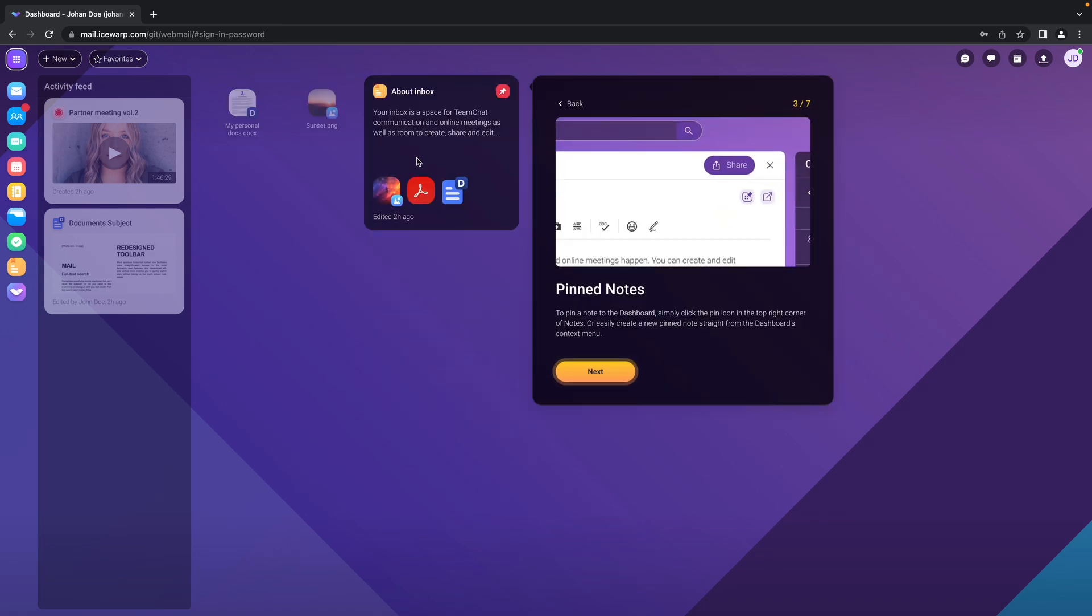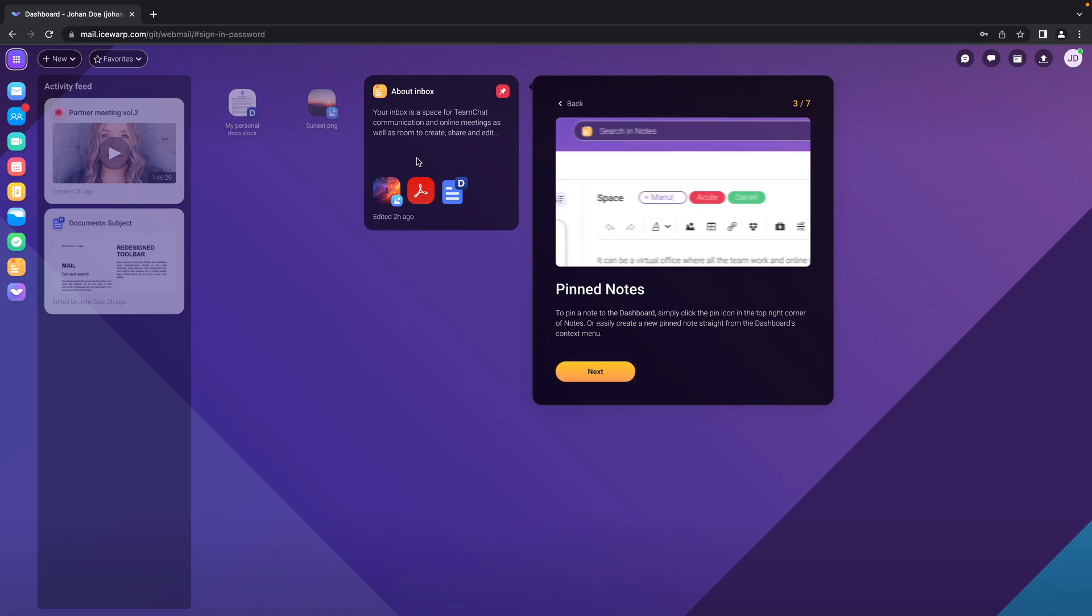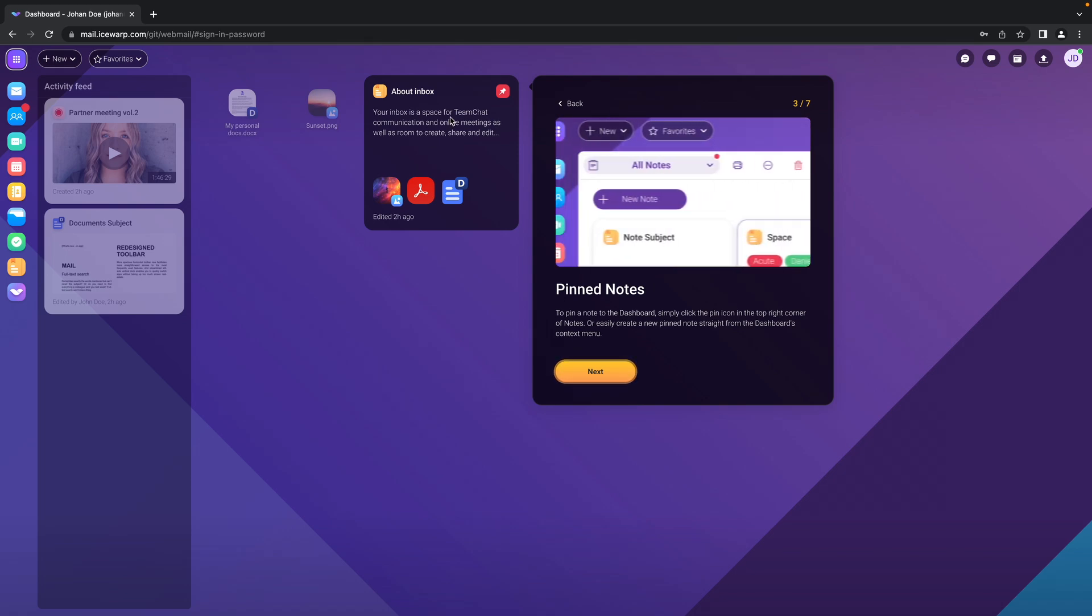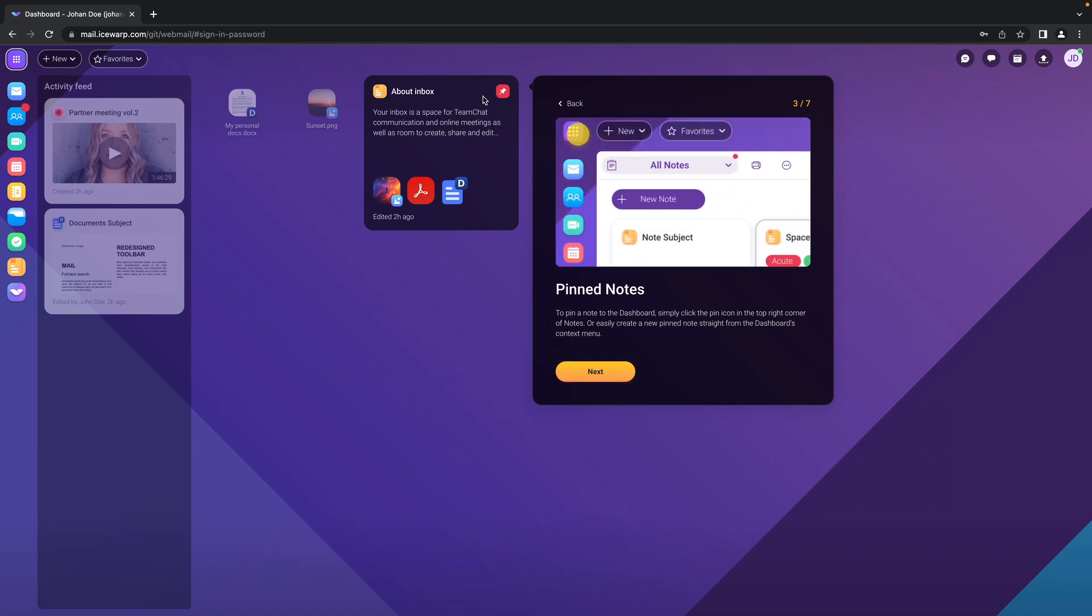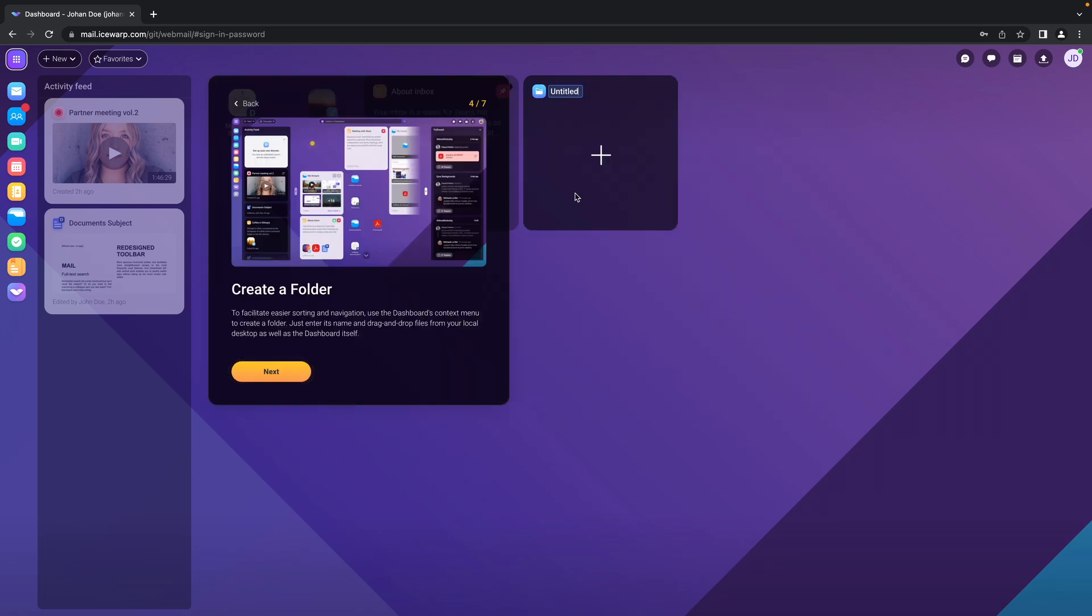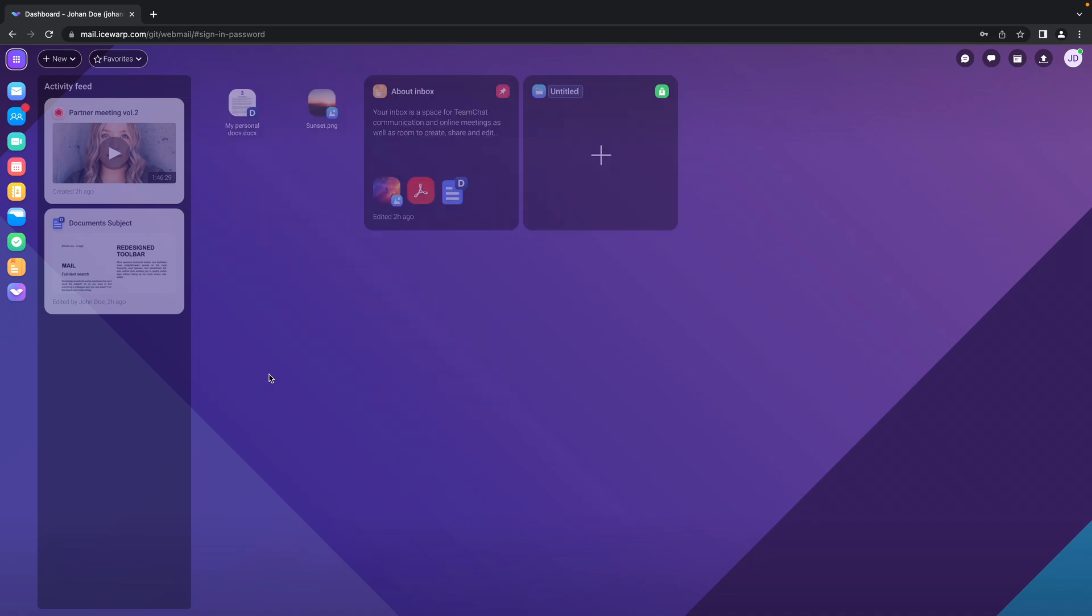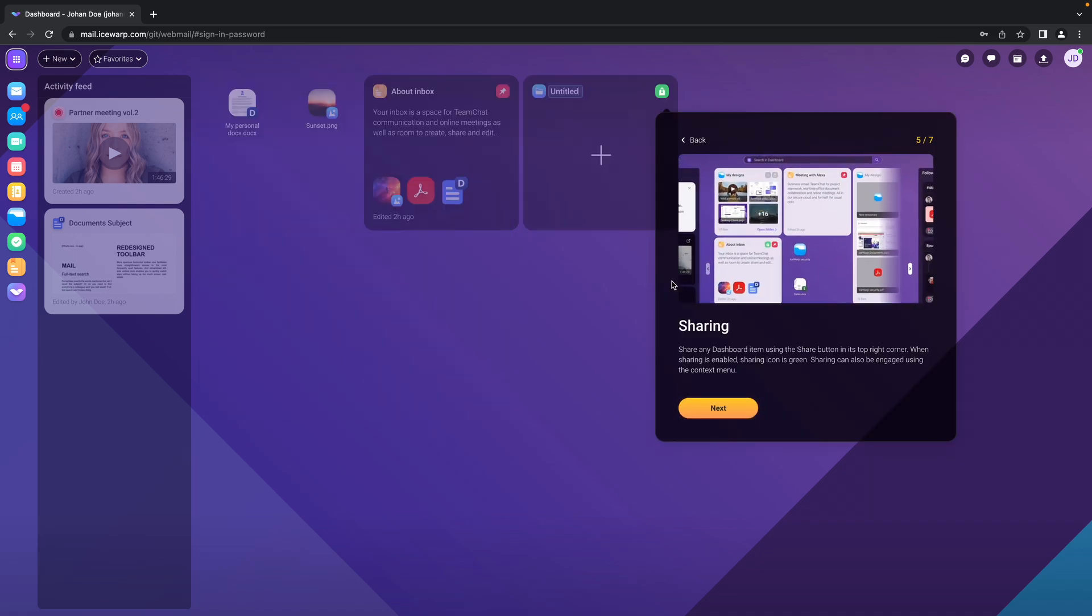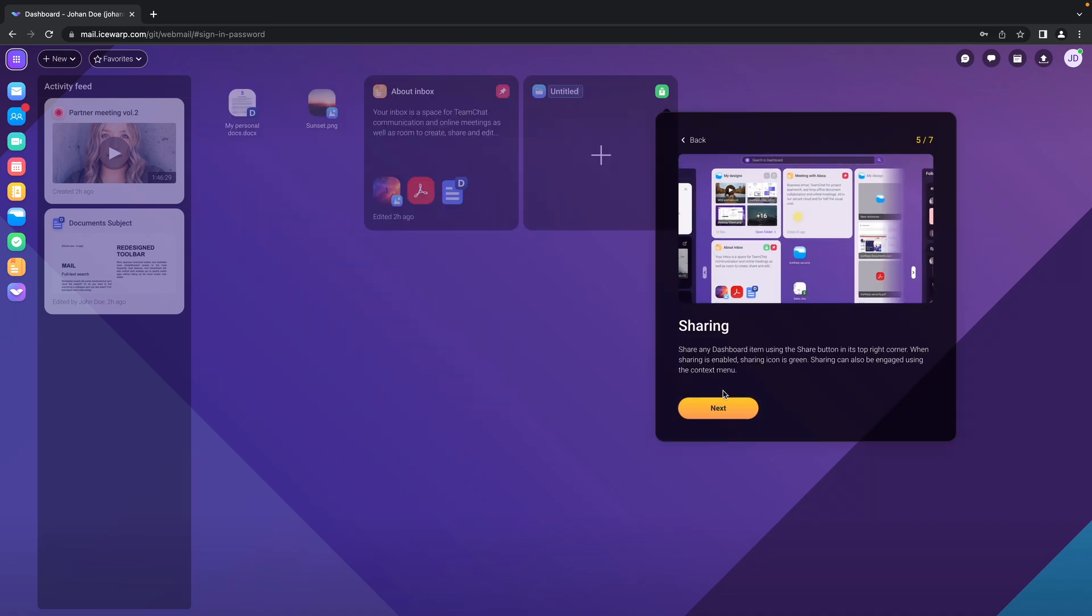This is how a note which is pinned to the dashboard will look like. This is how you can create your new folder and you can name it. You can of course also share it.